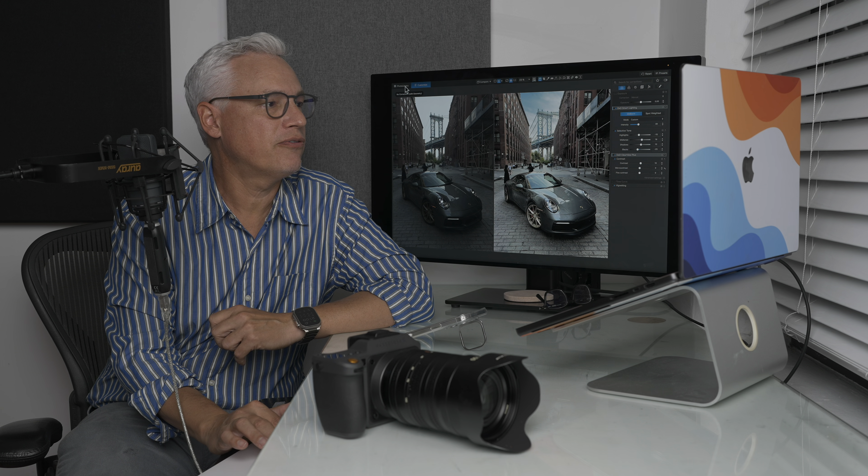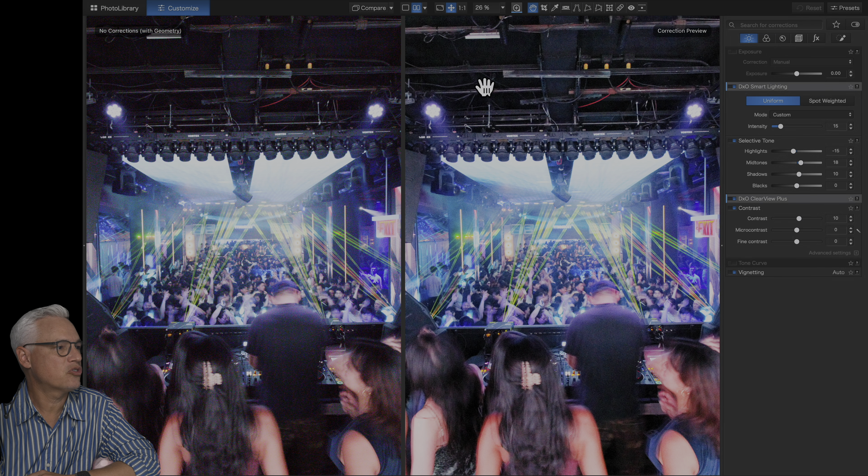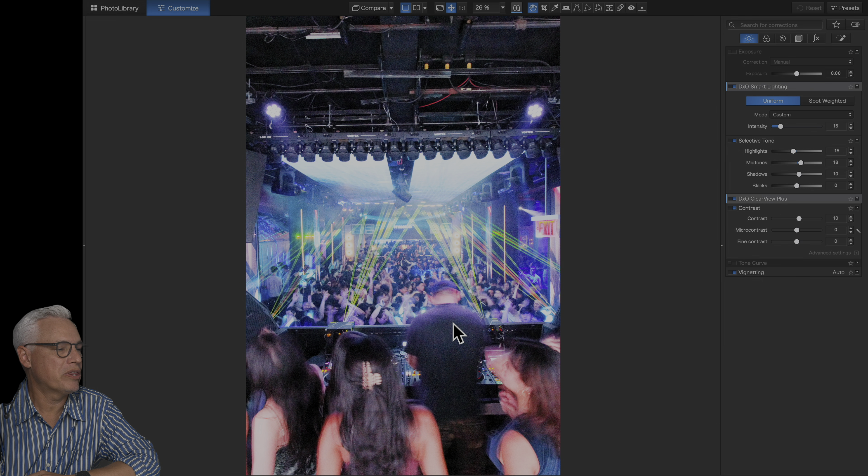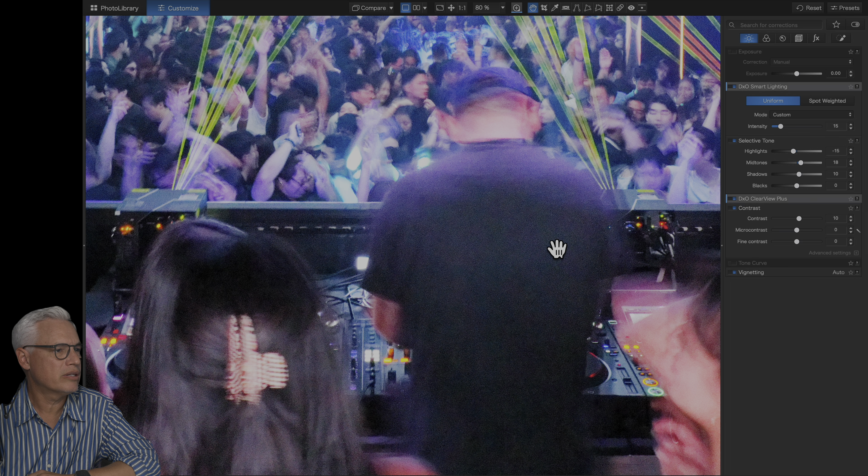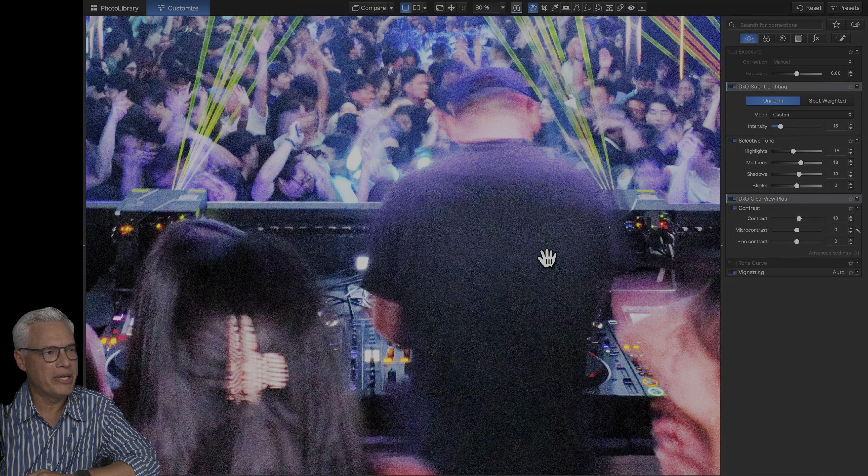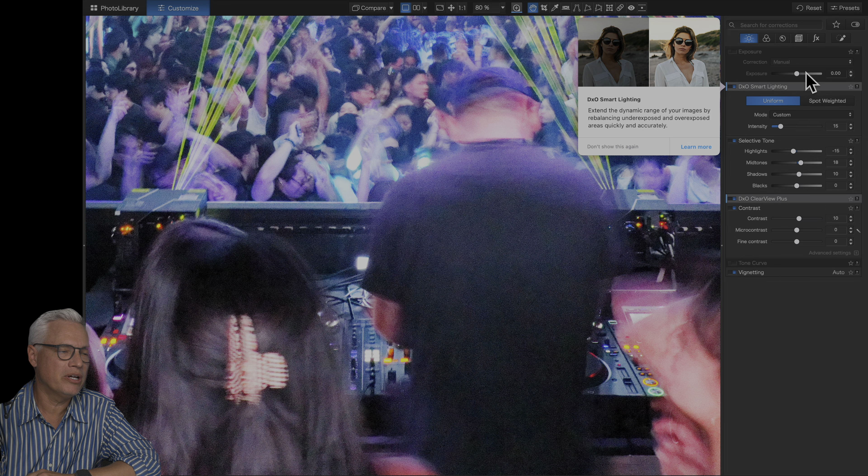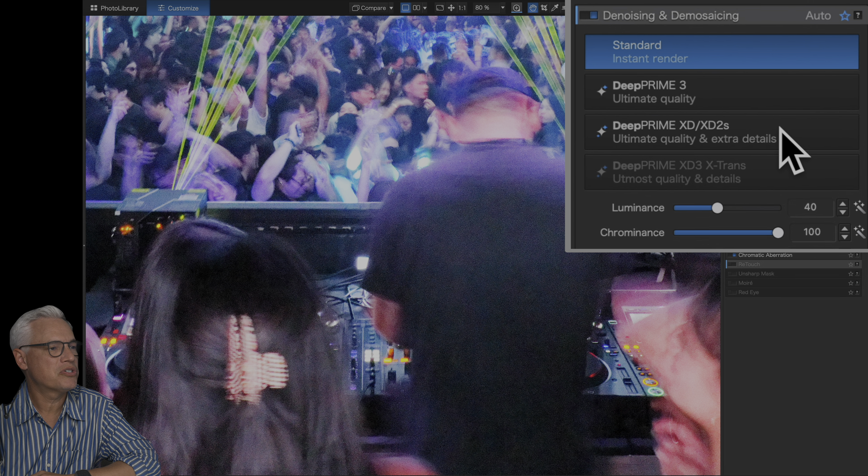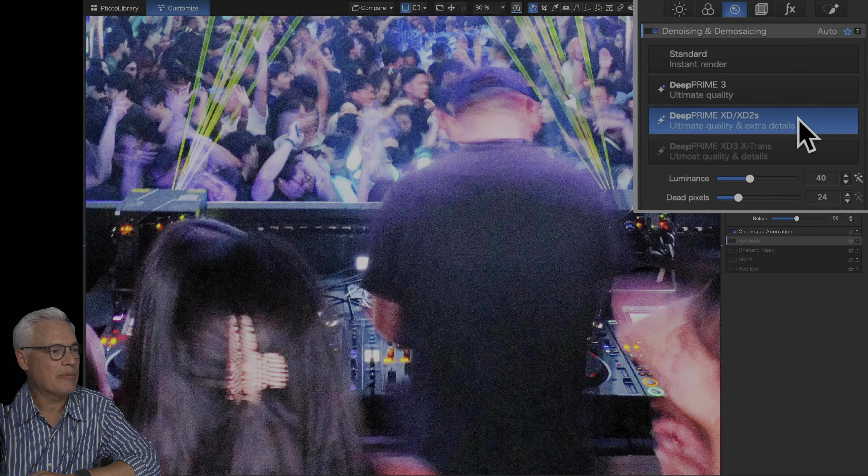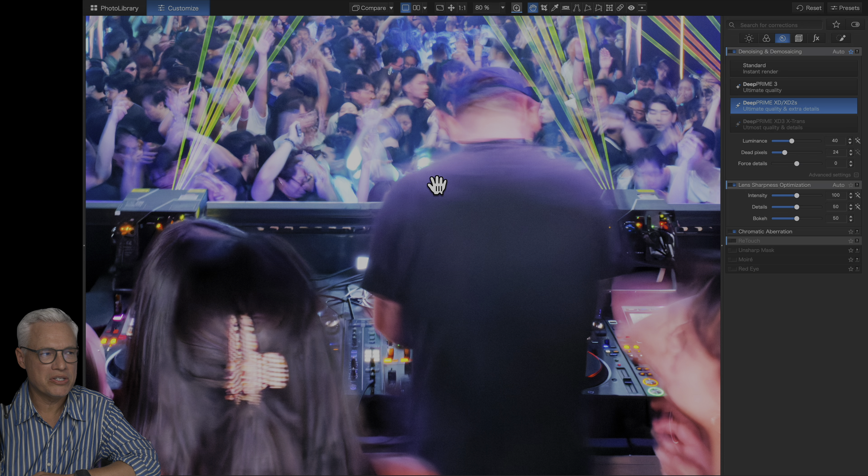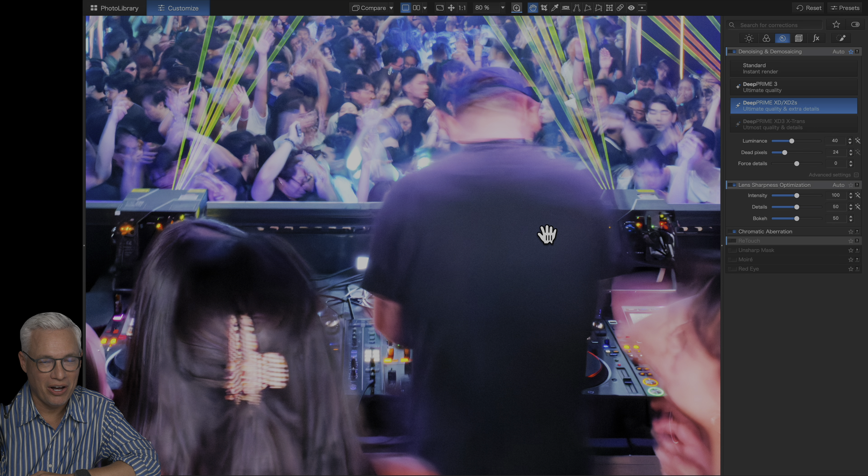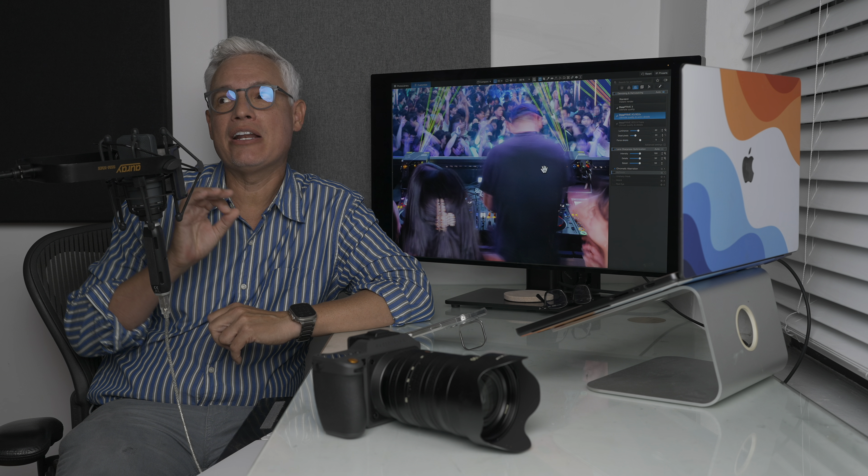This picture taken at ISO 25,600 with a Canon R5 Mark II. The image is pretty remarkably clean for being at ISO 25,600. But you know what? There are some adjustments we can make to do even better. I'll switch to the deep prime algorithm here. It takes a little bit of processing time. Again, it's all happening locally. And bam, we can see all that noise is completely gone. Crazy how well this works.